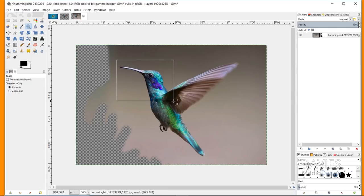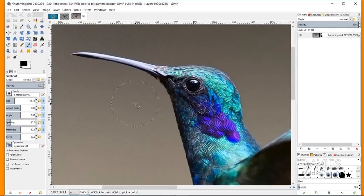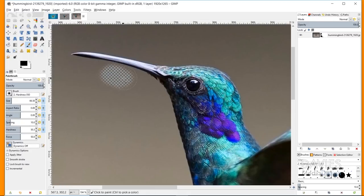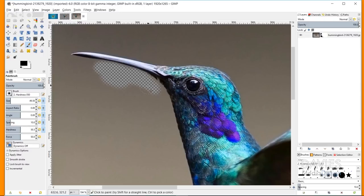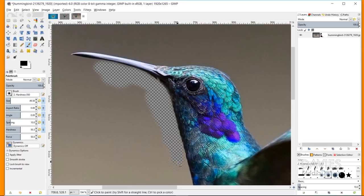I can grab the zoom tool and zoom in, then grab my paintbrush tool. I can decrease the size slider or use the left and right brackets on my keyboard to get into the more detailed parts. I always keep the hardness around 50, because that allows the edges to be a little bit feathered, so I can paint closer without having to be perfectly exact.